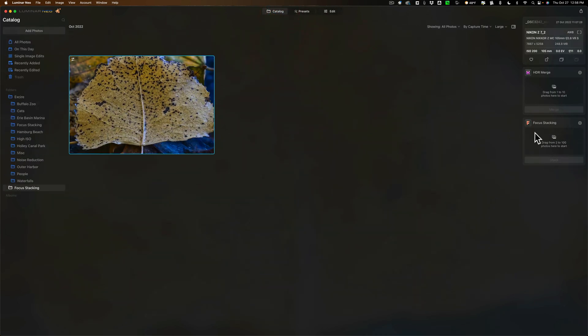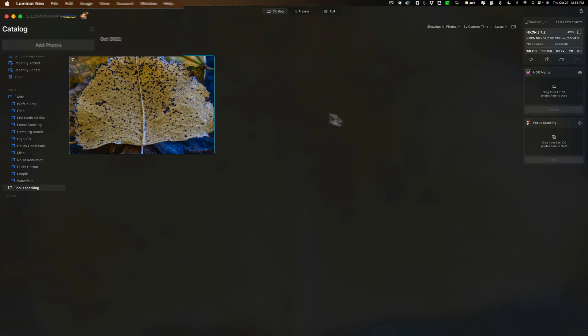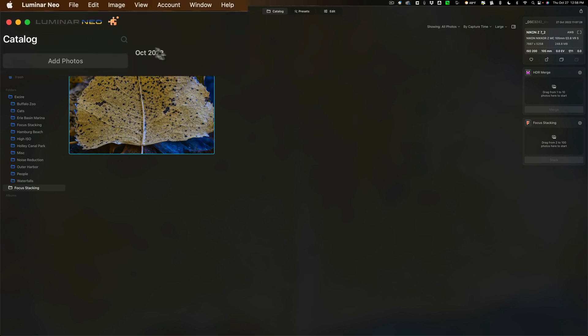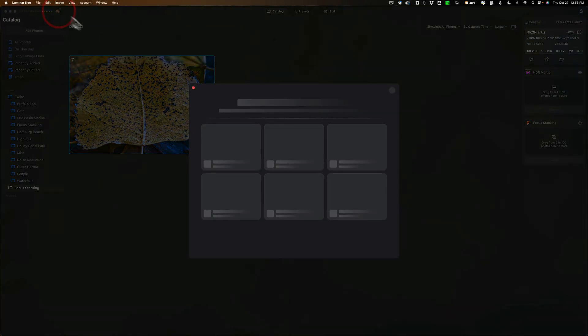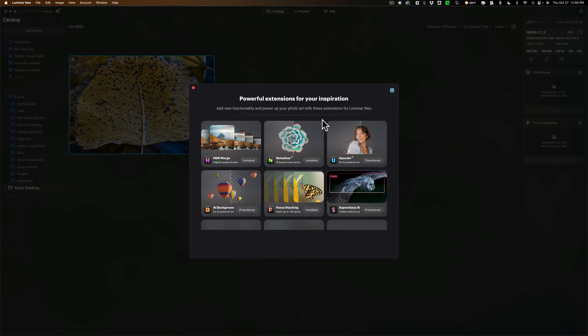And then if you don't have the focus stacking, then here after you update Luminar Neo, what you do is click on this little puzzle piece right here, and this will show you all the extensions, what you have installed and what you have ordered.